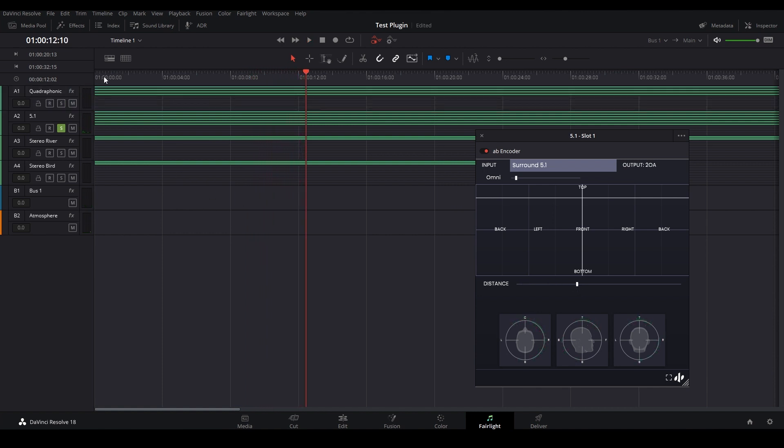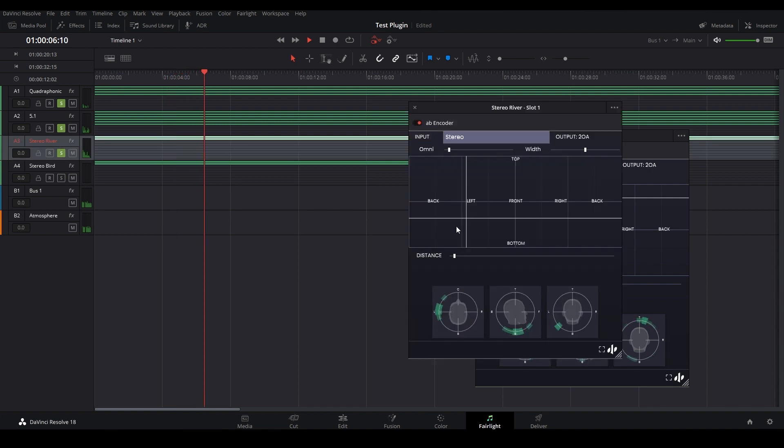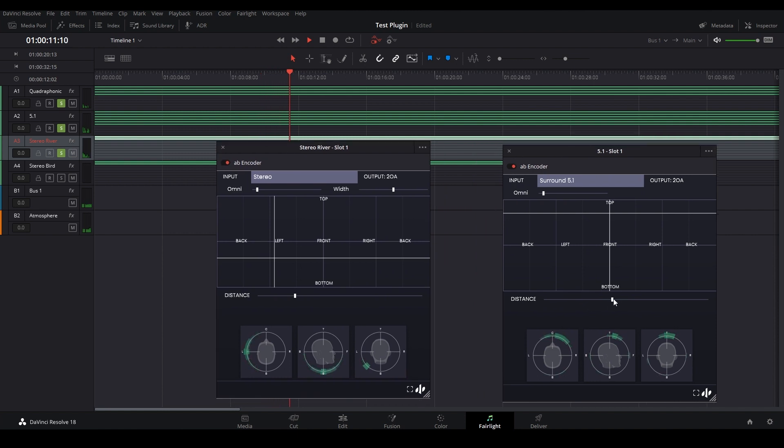When I combine these three, I have created a beautiful three-dimensional world in which I have the mountain at ear level, my birds coming from above, and the river on the left side of the listener. Now, in Dolby Atmos there is no below ear level, but this translates psychoacoustically — which is why I nonetheless placed the river below.